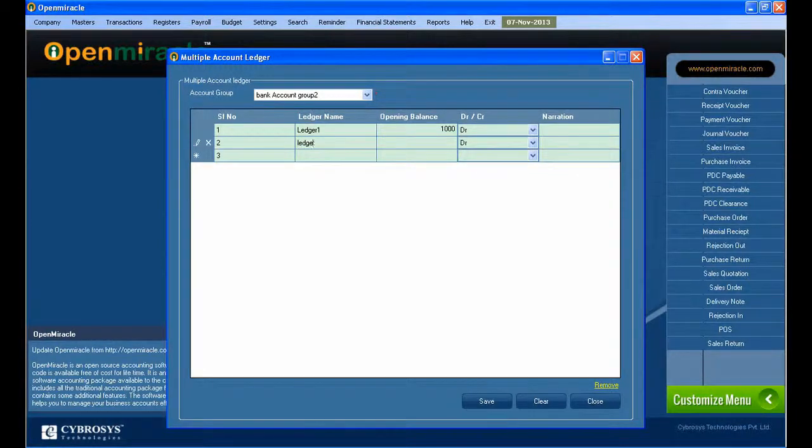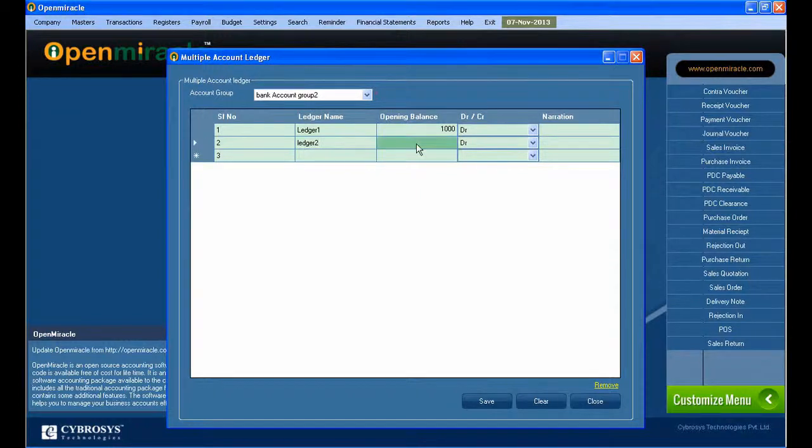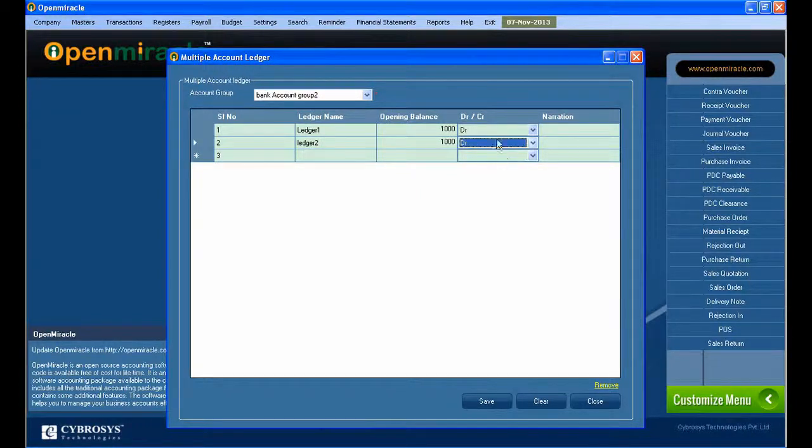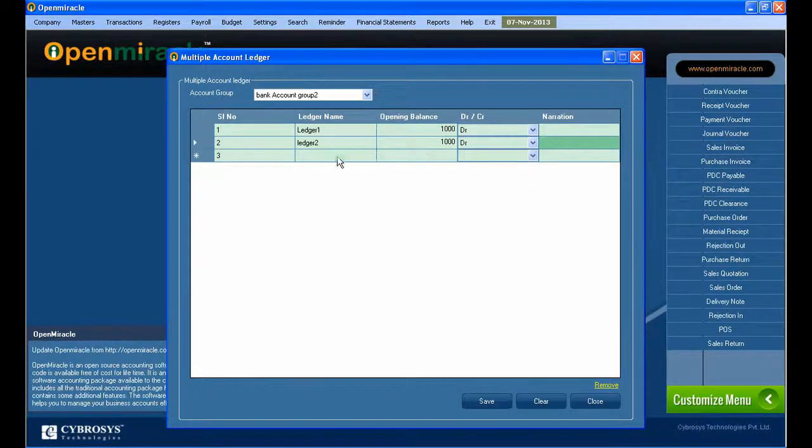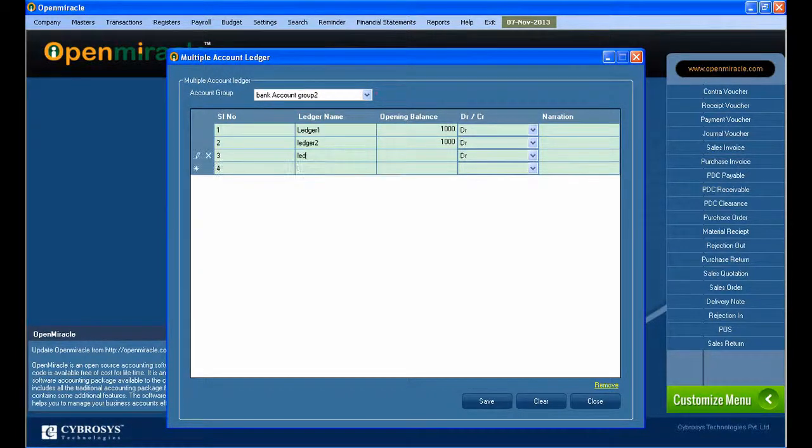And after that, I created one more ledger, that is ledger 2. And the opening balance of that, select whether it is debit or credit and give the narration if it is needed.